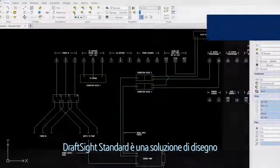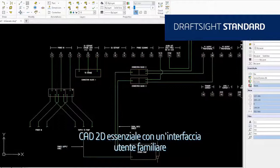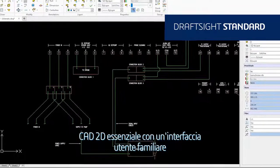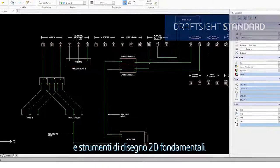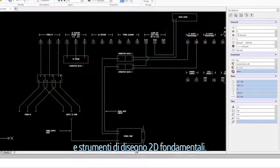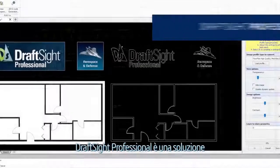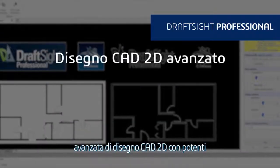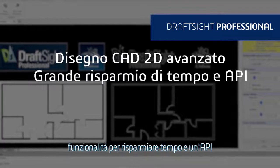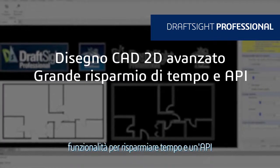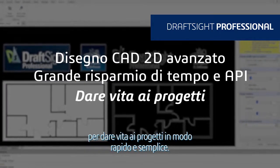DraftSight Standard is an essential 2D CAD drafting solution with a familiar user interface and fundamental 2D drawing tools. DraftSight Professional is an advanced 2D CAD drafting solution with powerful time-saving functionalities and an API to bring your designs to life quickly and easily.